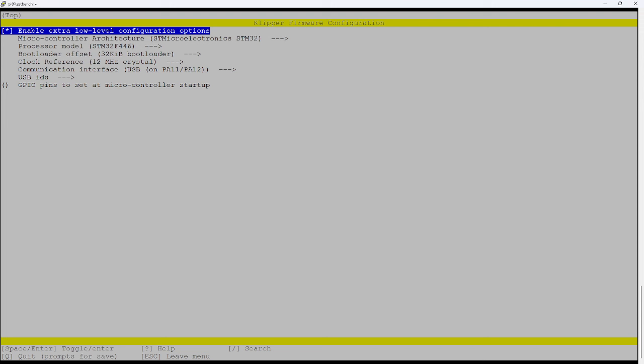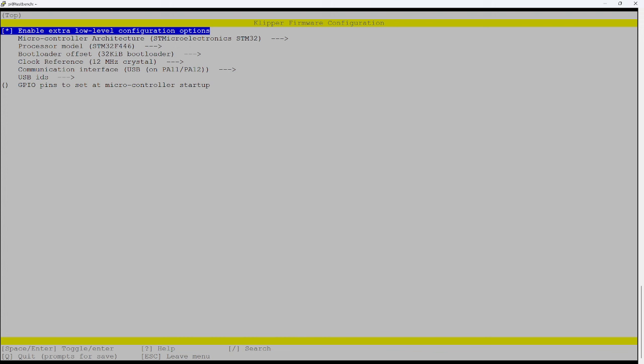Okay, so what we're doing here is confirming the configuration that we want to flash. Now, I've pre-configured it for my MCU, which is the Octopus, the BTT Octopus with a STM32446 processor. If you have a different MCU, obviously, you want to change these parameters to make them work for your own MCU. But this works for me. And so when I hit quit here, because I'm not making any changes, it should just drop me right back to the command line and continue with the script.